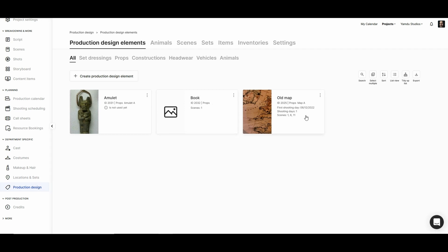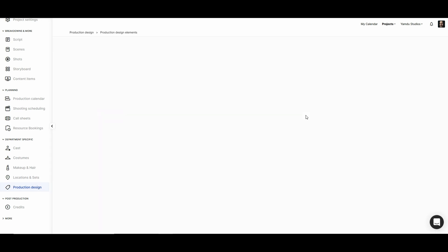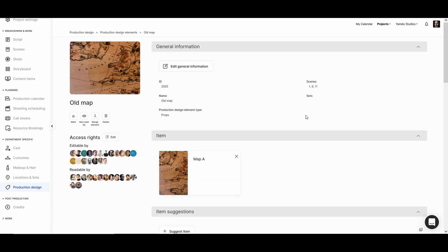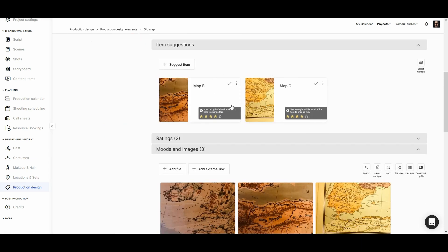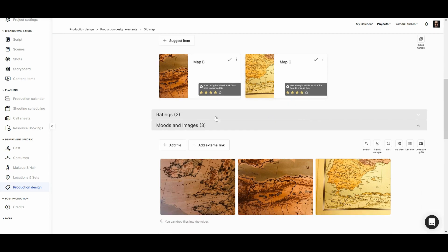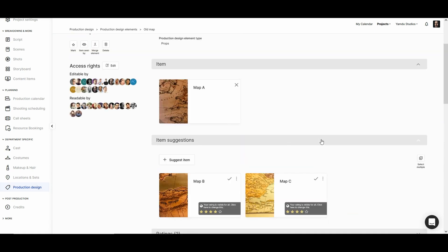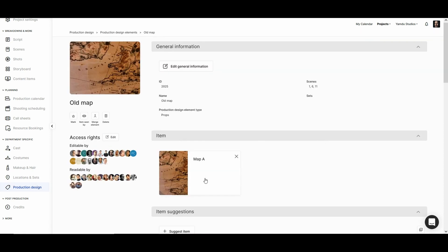Clicking on the old map will lead us to its page where the production team can then suggest various options for the item. They can also create mood boards to get a sense of what they're looking for, and eventually they'll select a physical prop that will be used for the scenes.